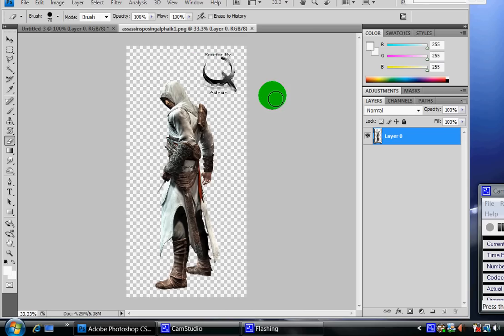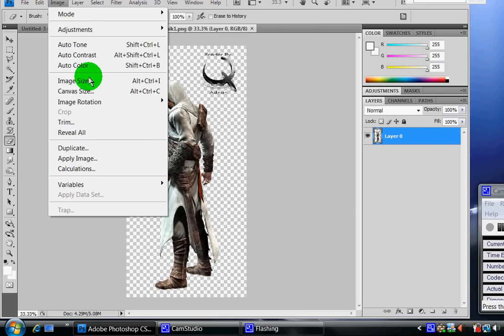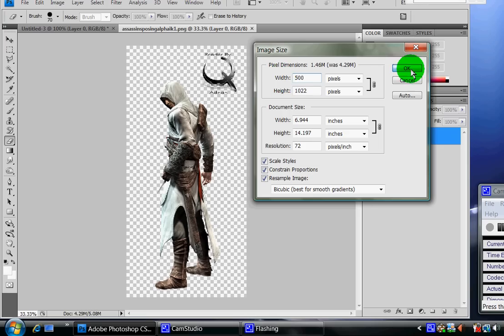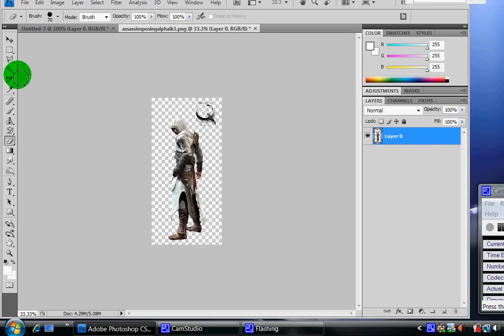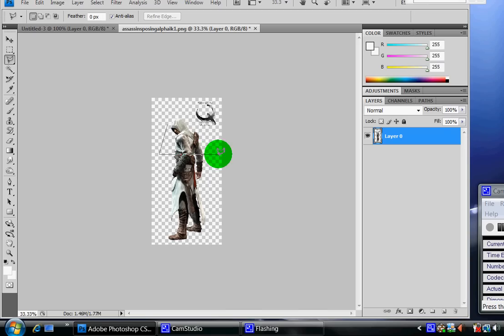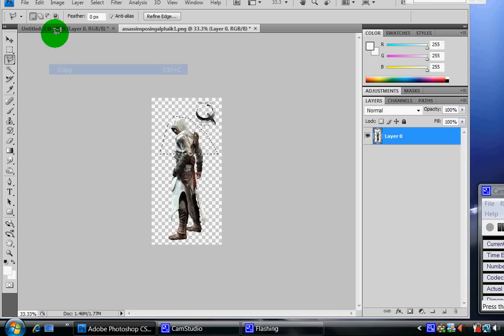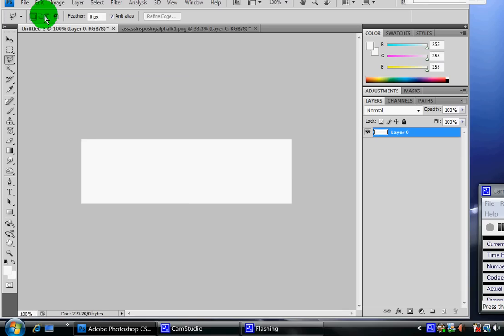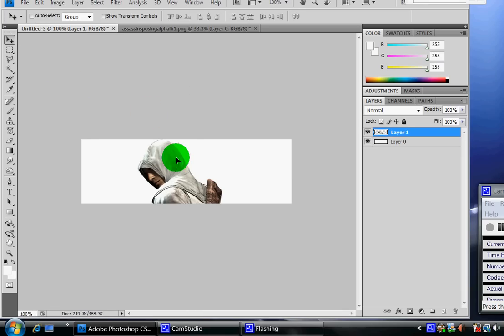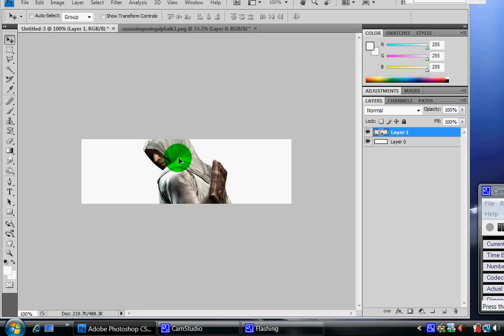It's going to open a new file. What I'm going to do is go to image and resize it to 500. Now I'm going to use a polygonal lasso tool to cut out the top half of his body from the chest up. I'm going to copy, go back to the original image, and then paste it and move it to wherever you want.